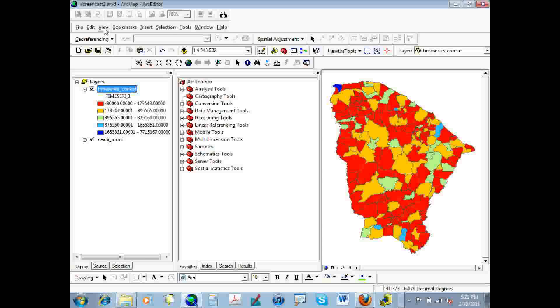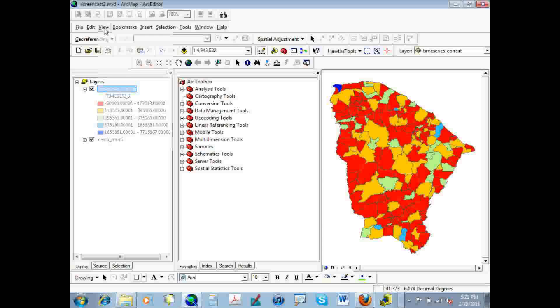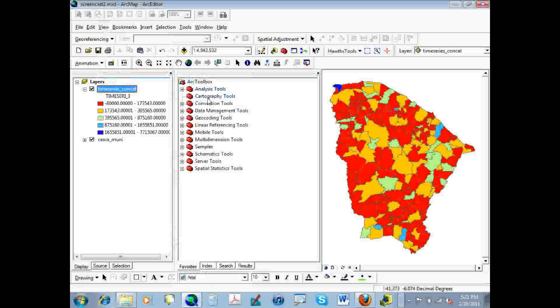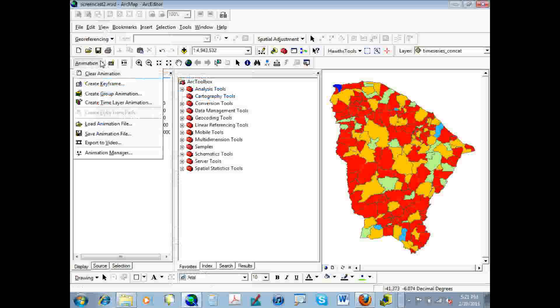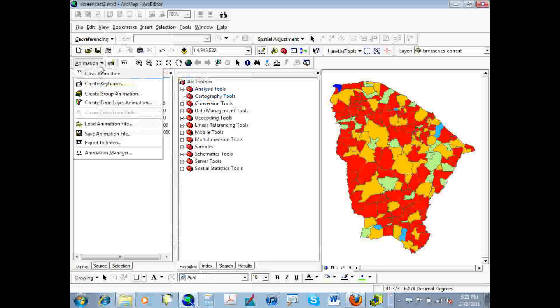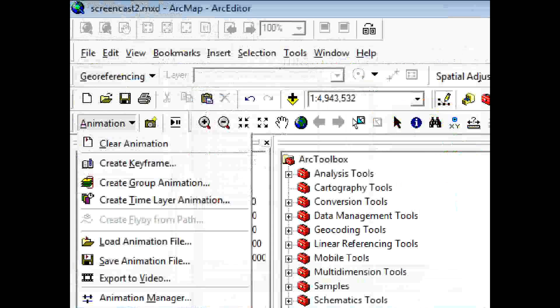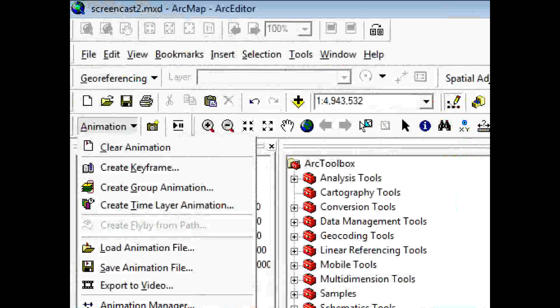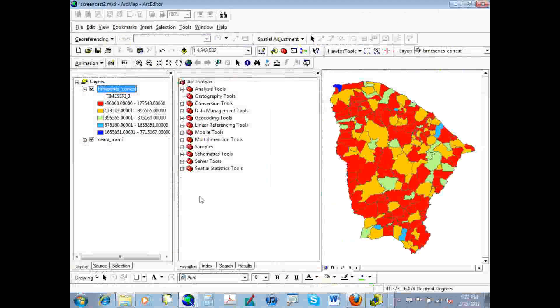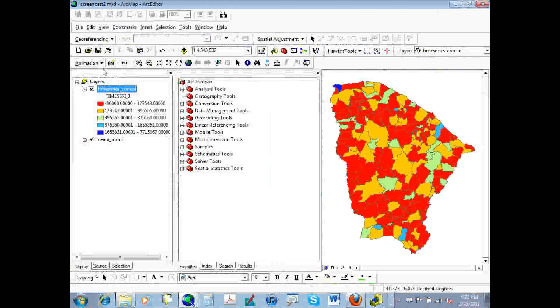So we're going to start off by activating the animation toolbar, which you'll find under your tools menu. And once you've got the animation toolbar activated, you can open it up and you'll see that there are various options under it. So for today, we're going to start out with creating a time layer animation. That's the fourth one down.